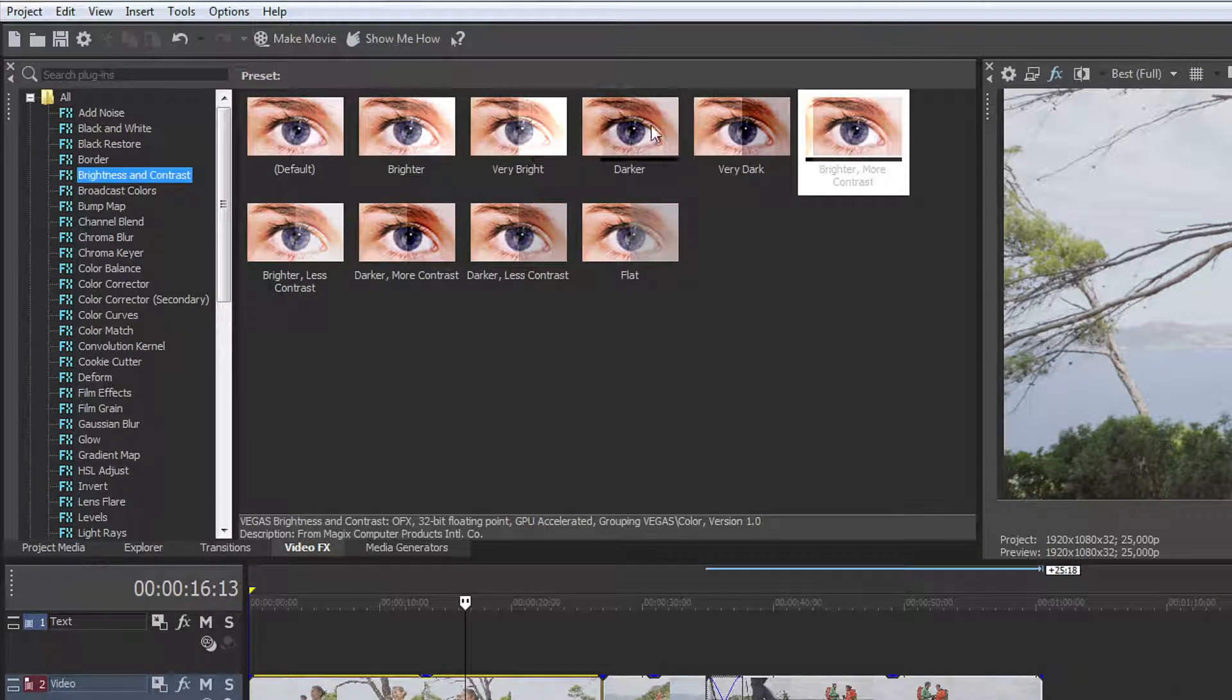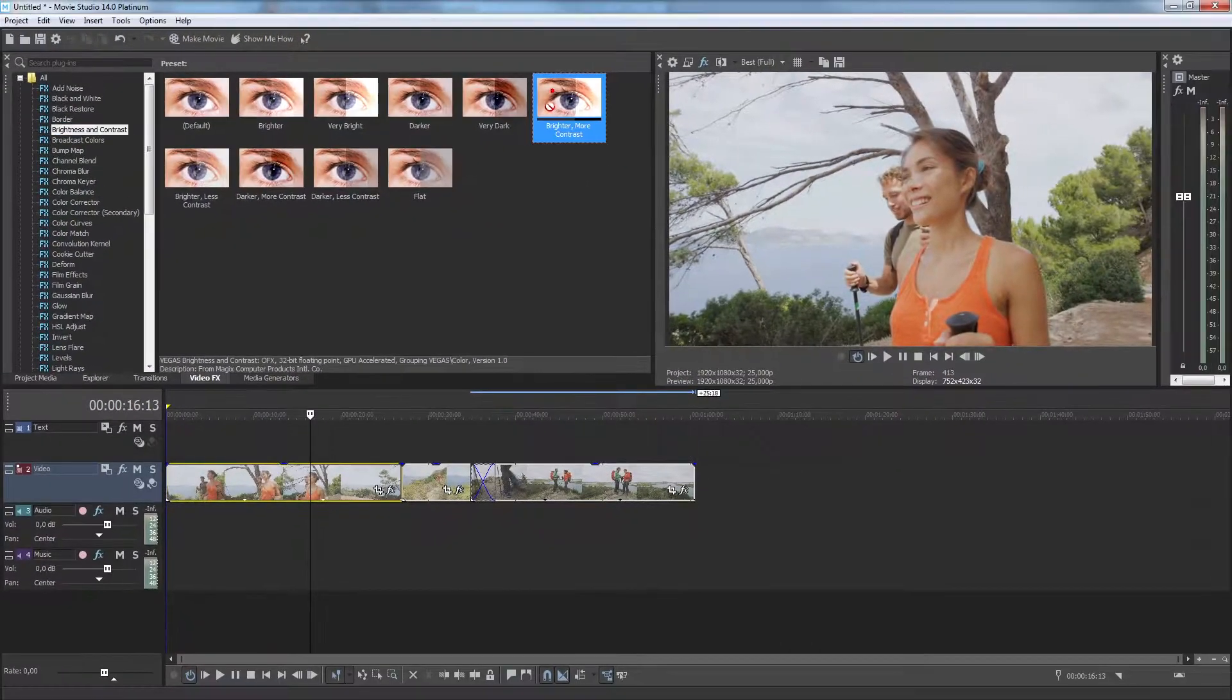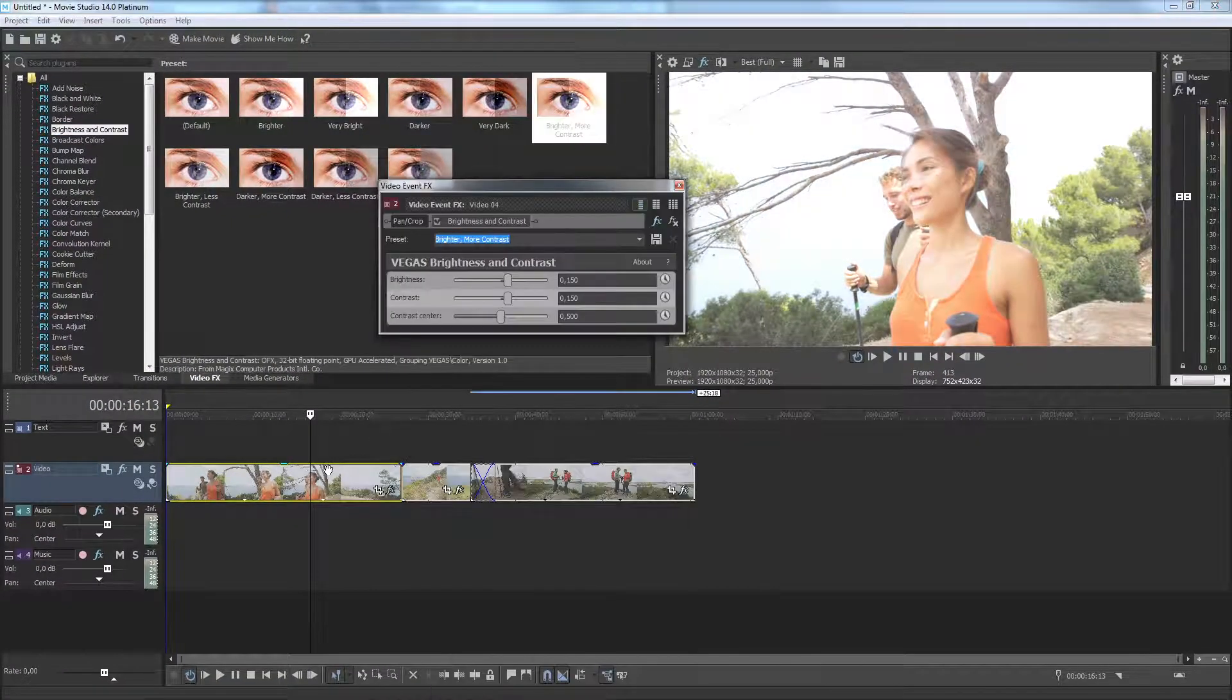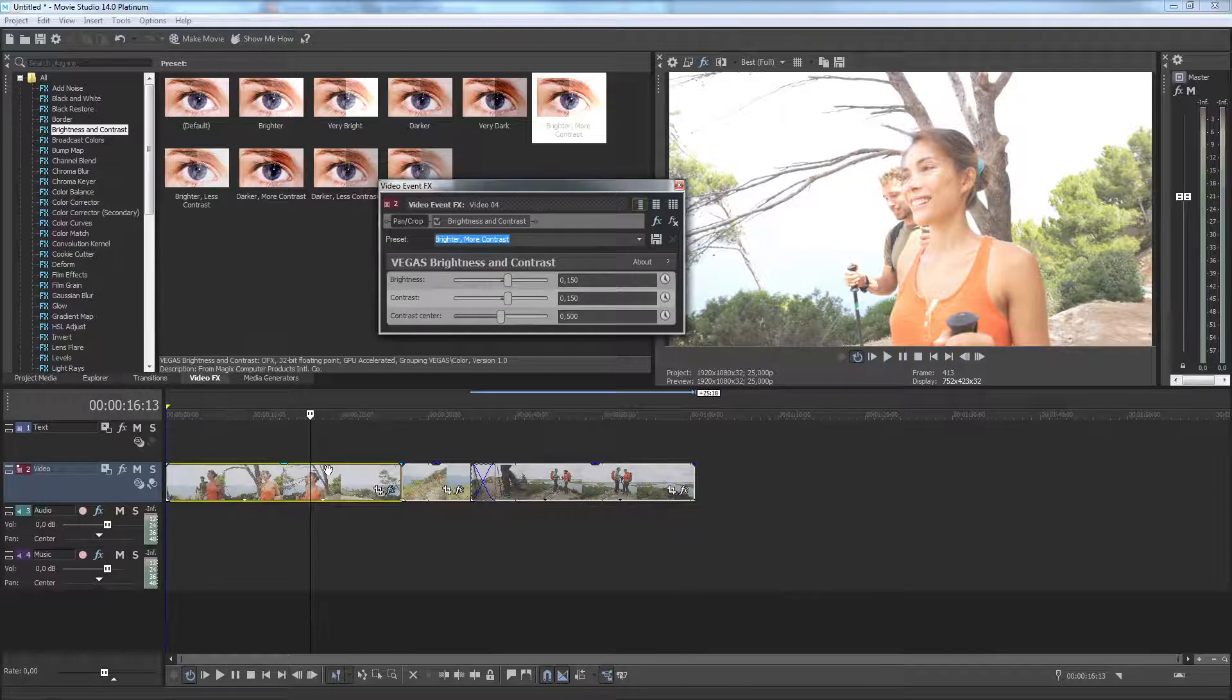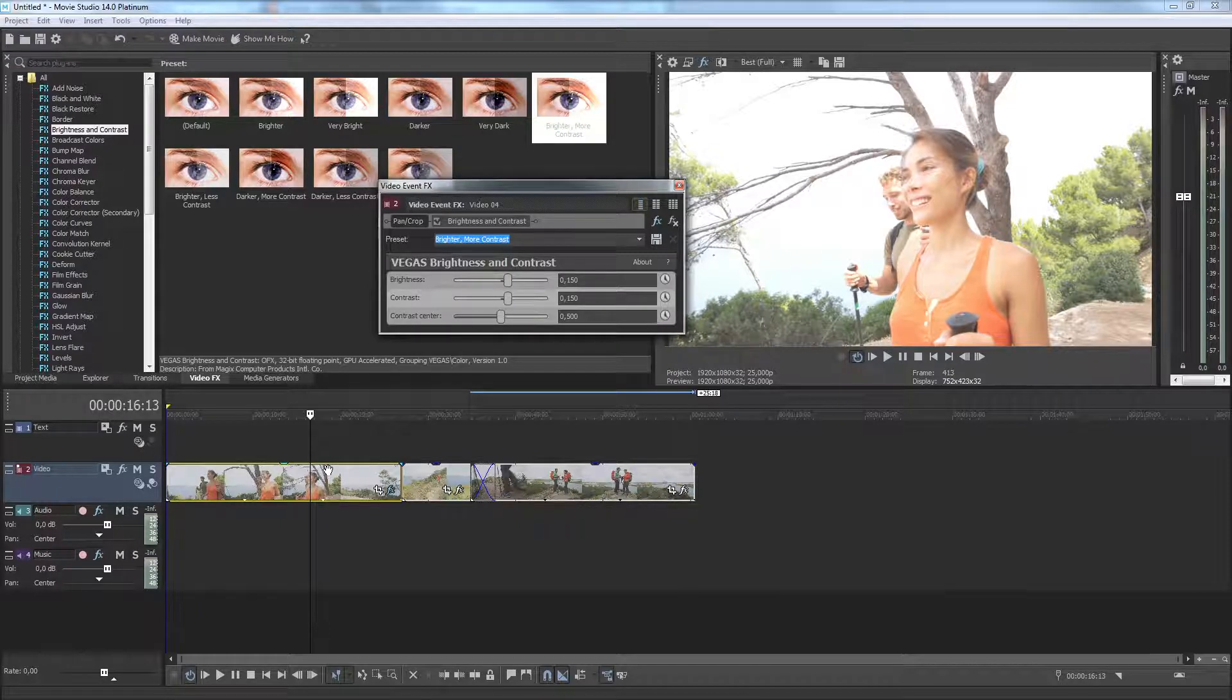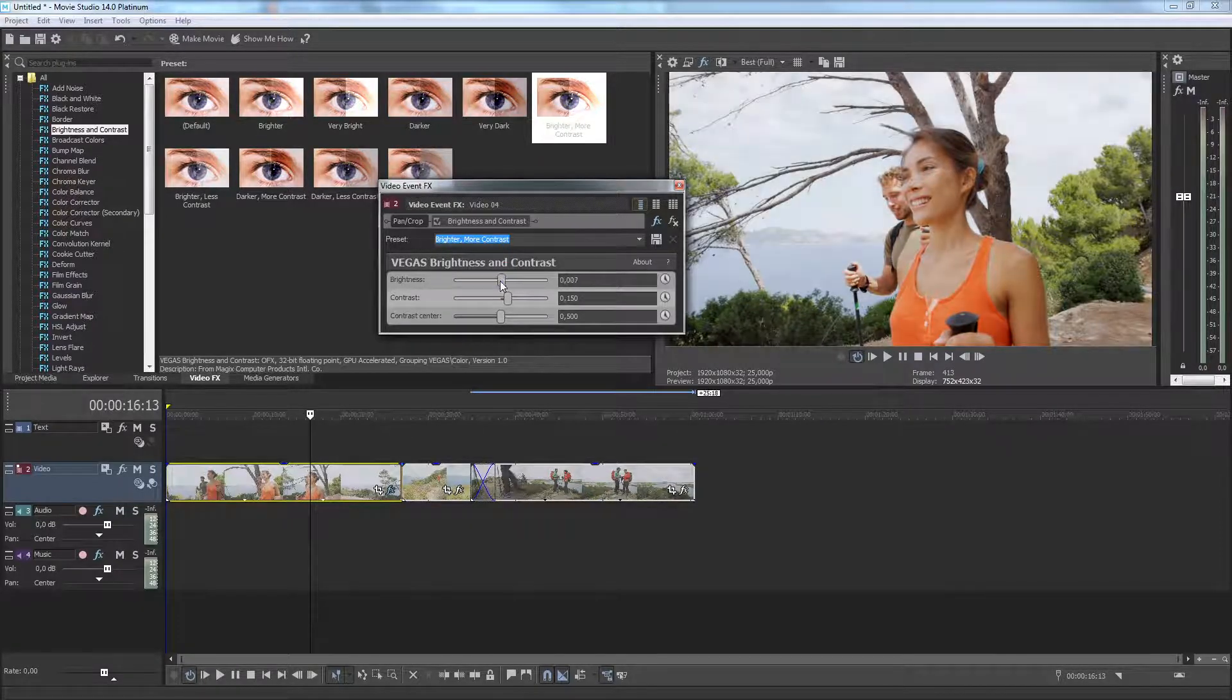To add the effect to your project, drag the effect preset onto a clip event in your timeline. This adds the effect to the clip event and opens the Video Event Effects dialog box. Here you can customize the effect in order to get exactly the look you want.